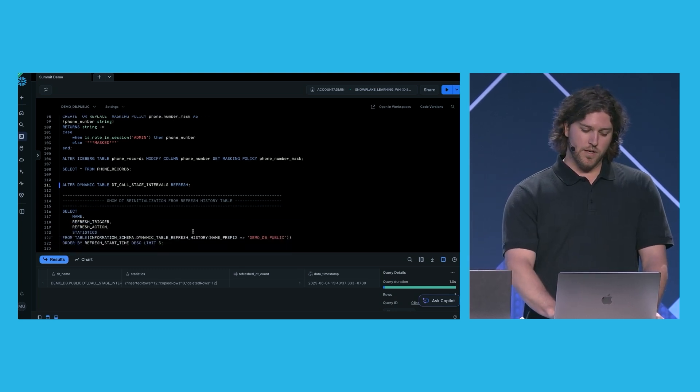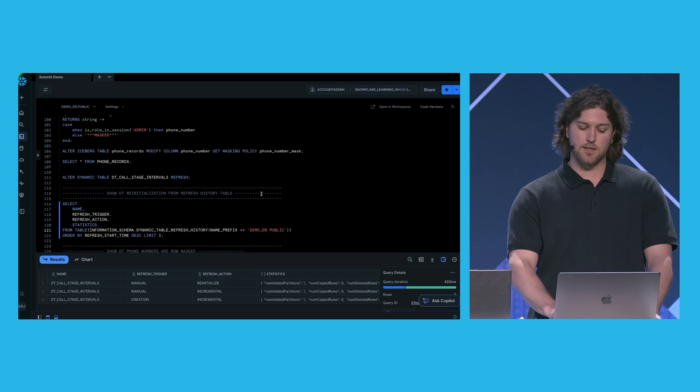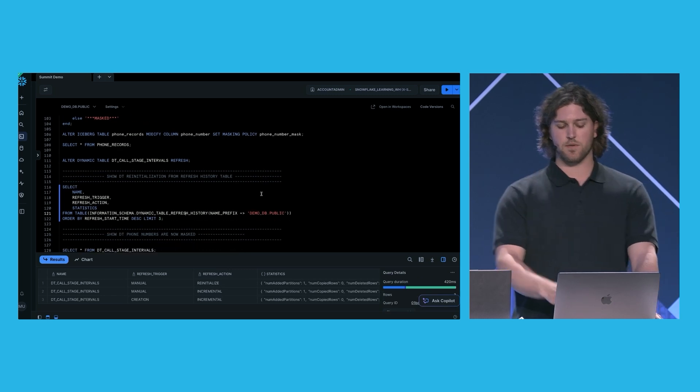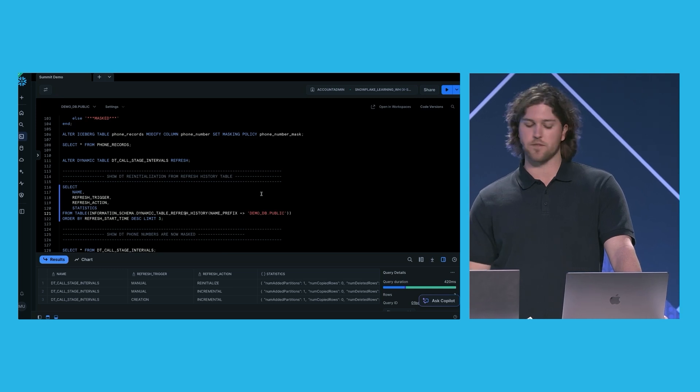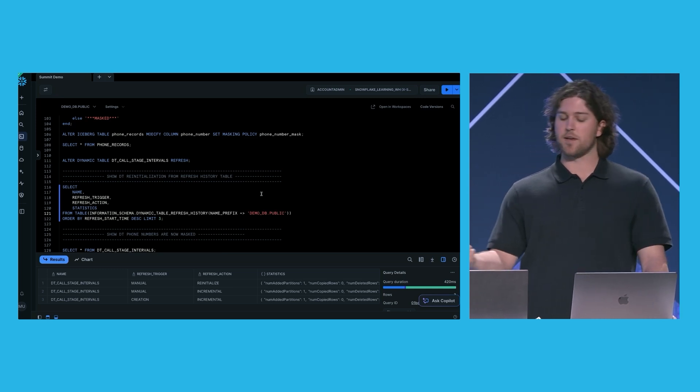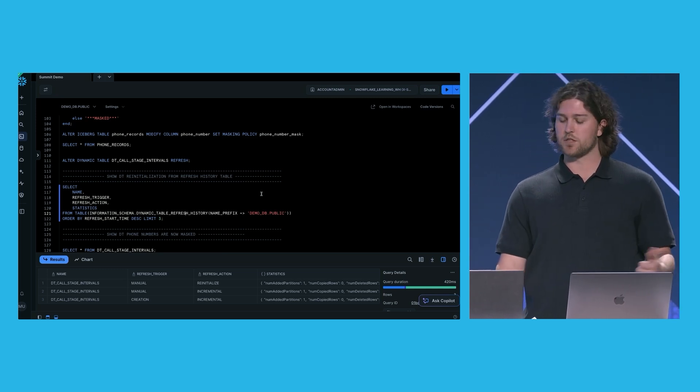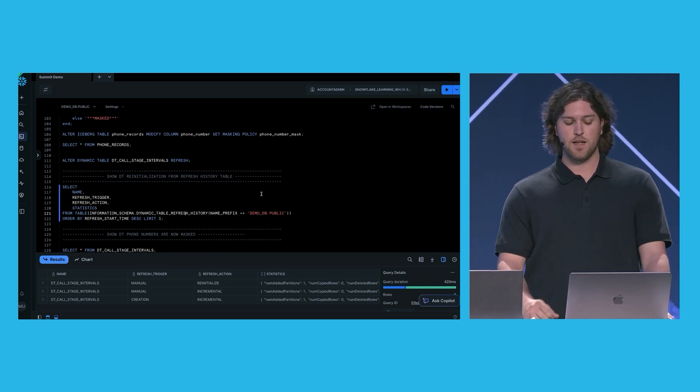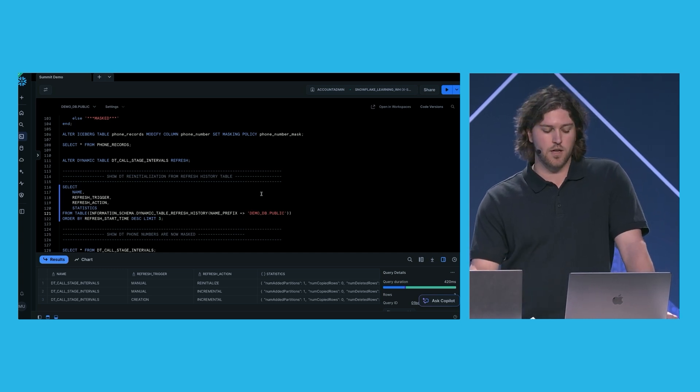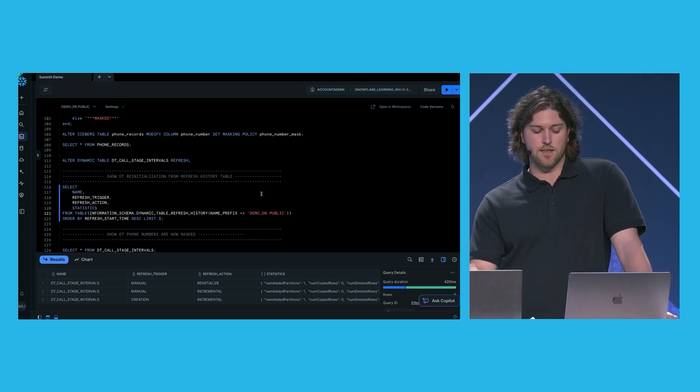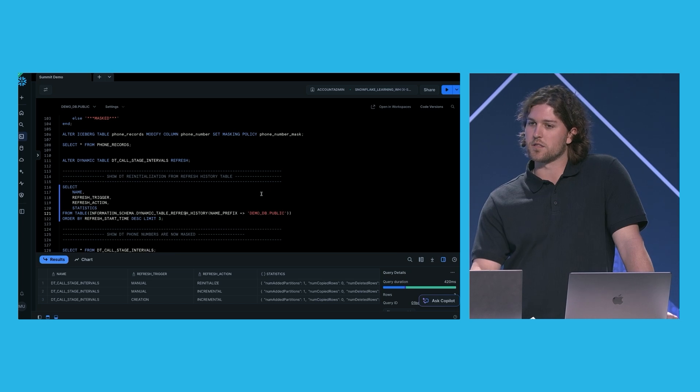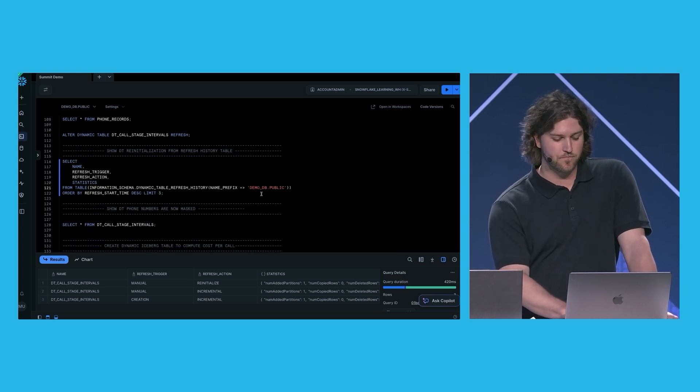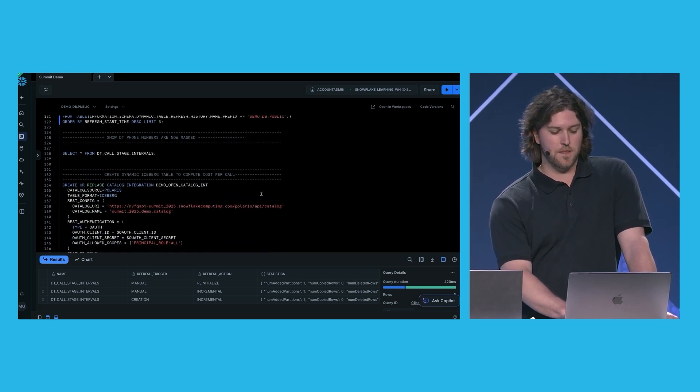We can also see this reinitialization if we query the dynamic table refresh history. So here are the history of refreshes that we've done. We have the first refresh that happened at creation. We have the second refresh, which happened when we did the incremental refresh for call ID 3. And then we can see that the latest refresh was a reinitialized refresh as a result of the base table.